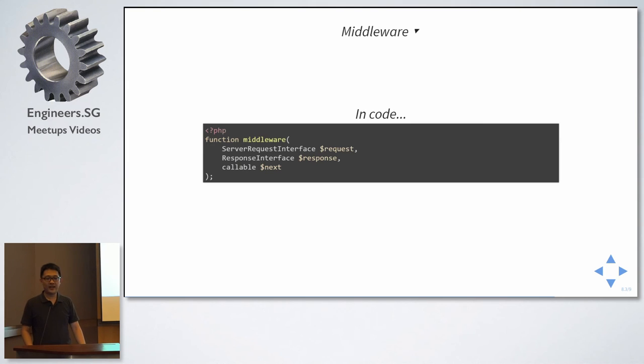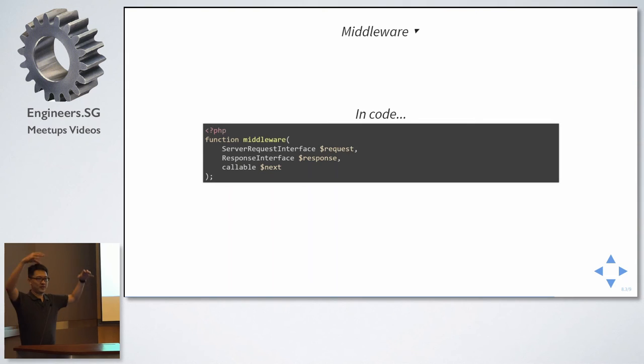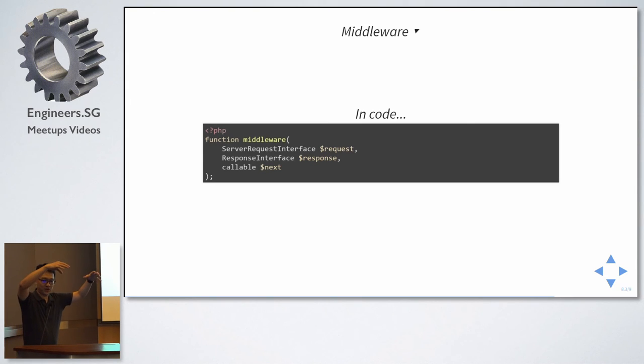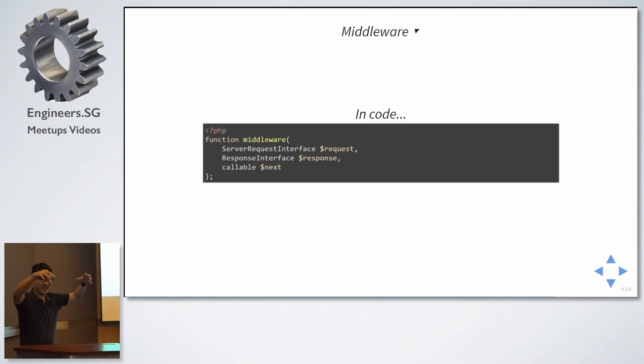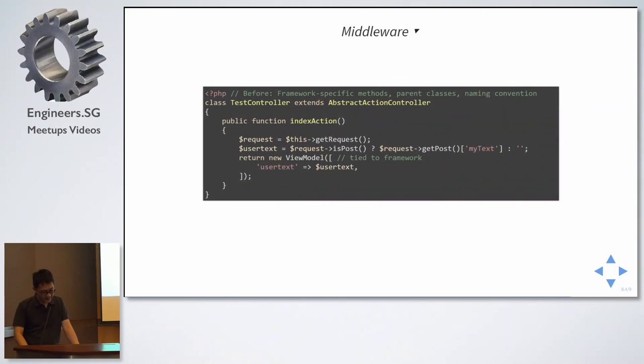And we can have a middleware pipeline, not unlike, let's say, a manager. So, he will tell the first middleware, this is the request and response, and this is the, you will call this second middleware later. And then he will marshal it.